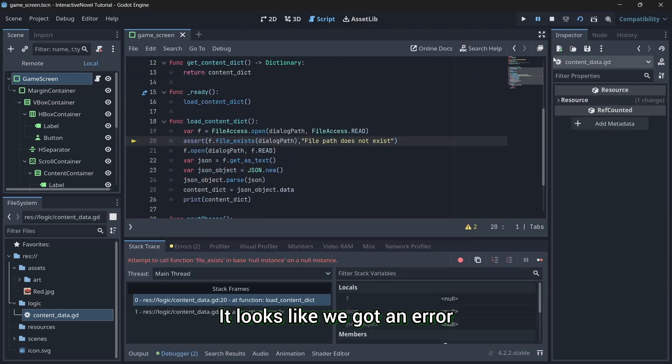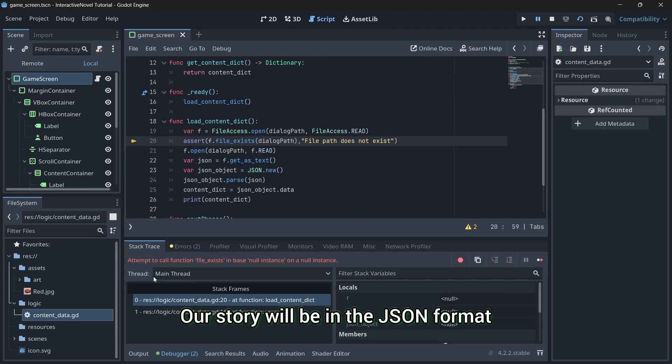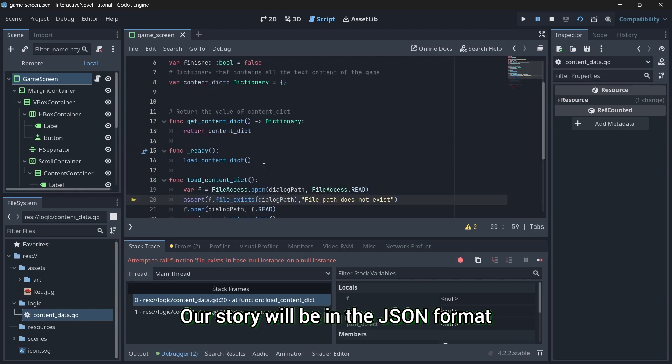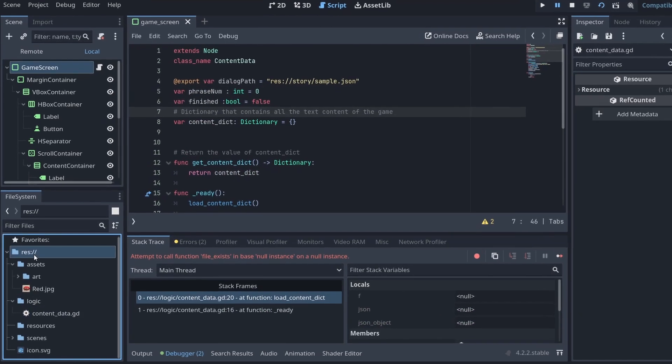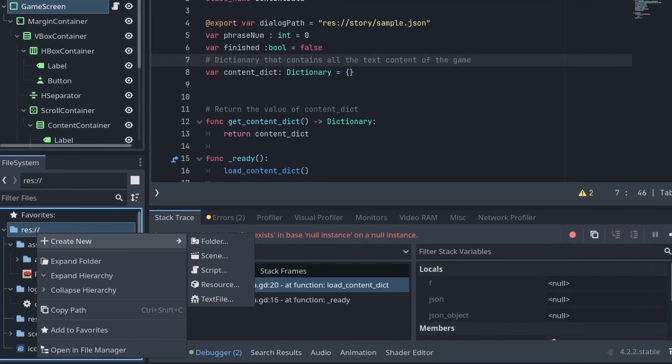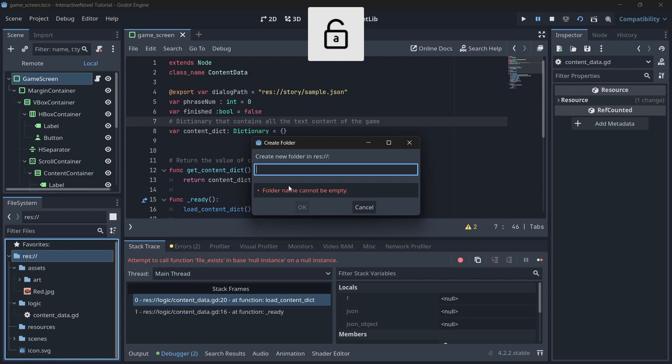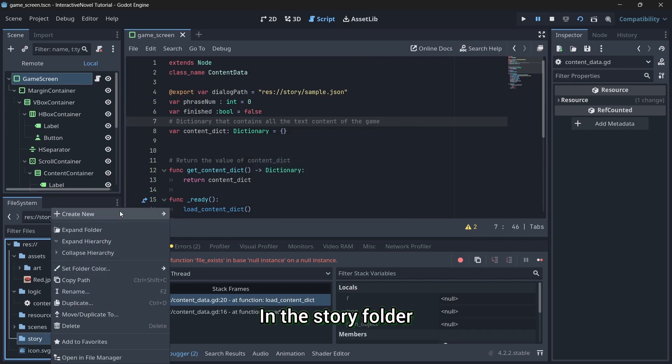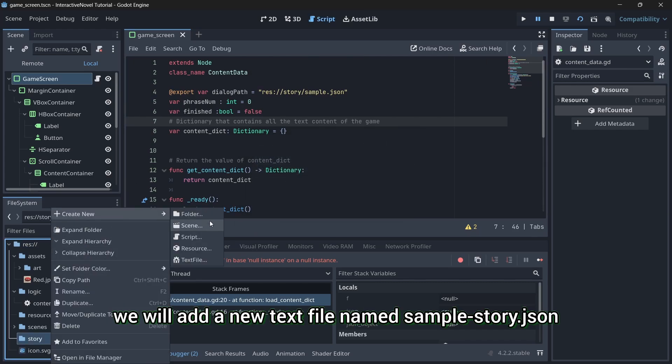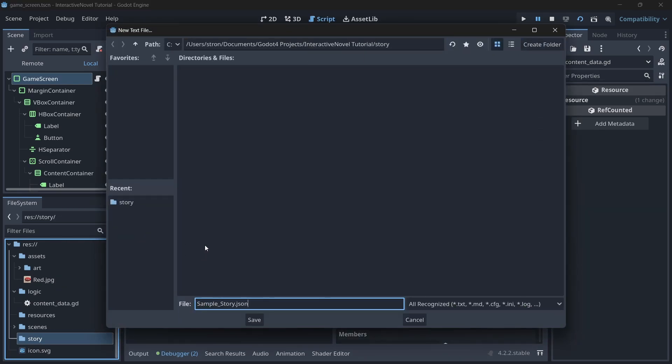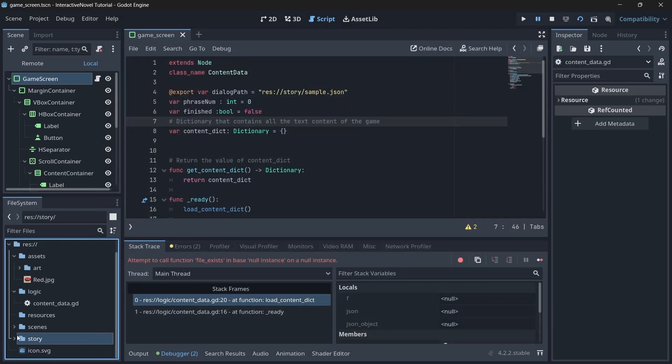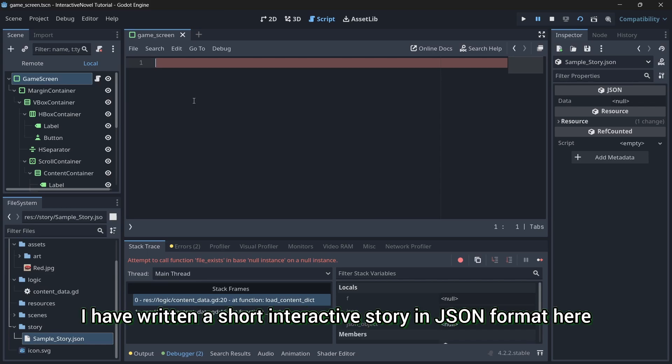It looks like we got an error. We have to make a folder for our story. Our story will be in the JSON format. In the story folder, we will add a new text file named sample-story.json. Open it up and place our story here. I have written a short interactive story in JSON format here.